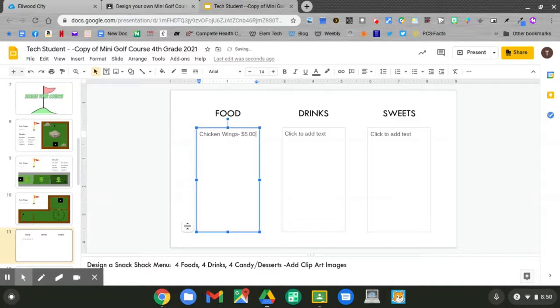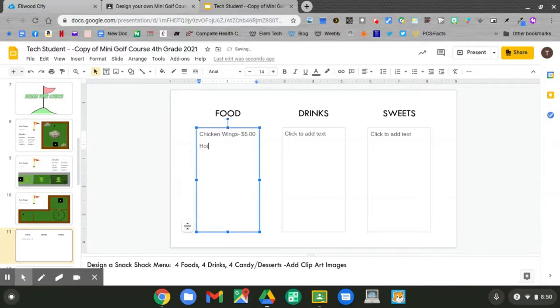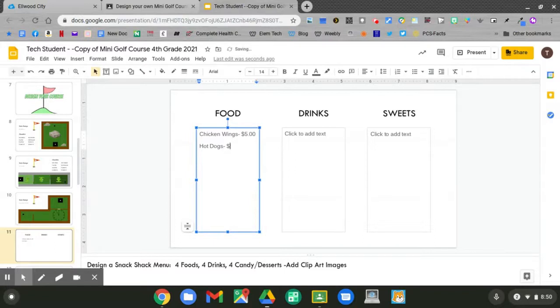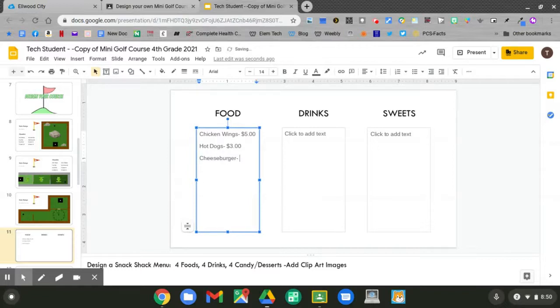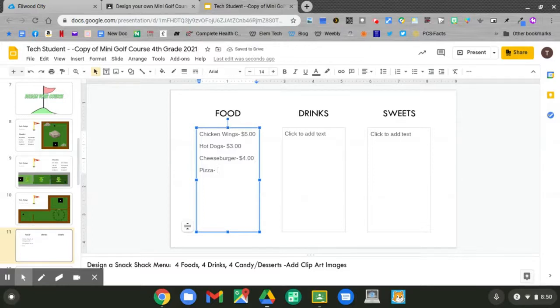Hit enter to go to the next line. What else will you have? I'll have hot dogs. Hold shift number 4 for the dollar sign and give me your price. Hit enter. What's next? And set your price. Hold shift number 4.